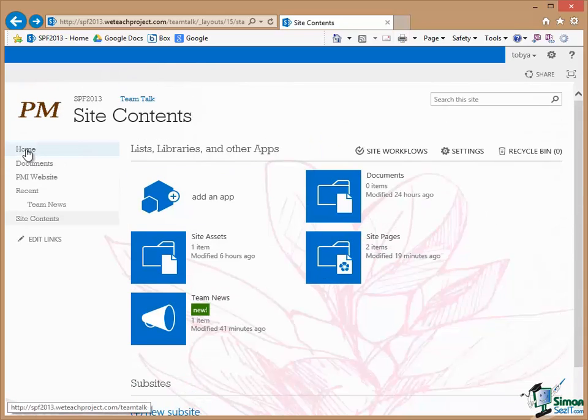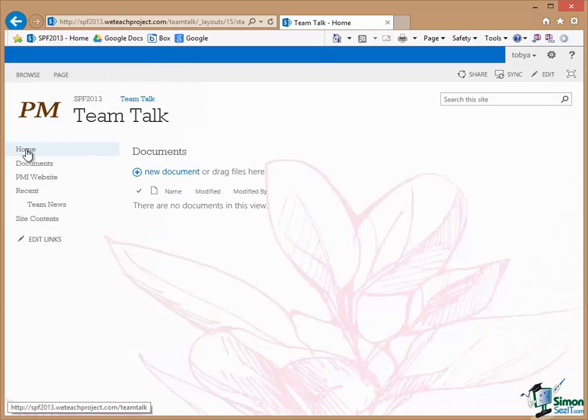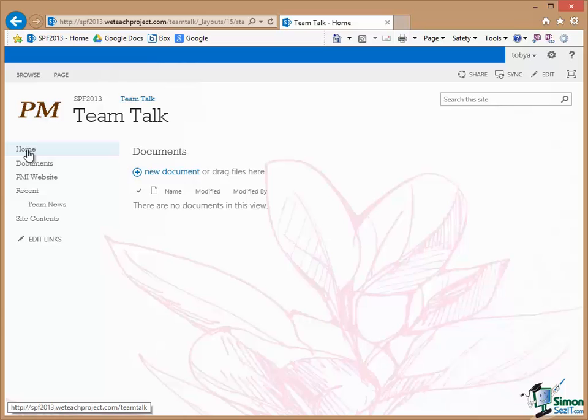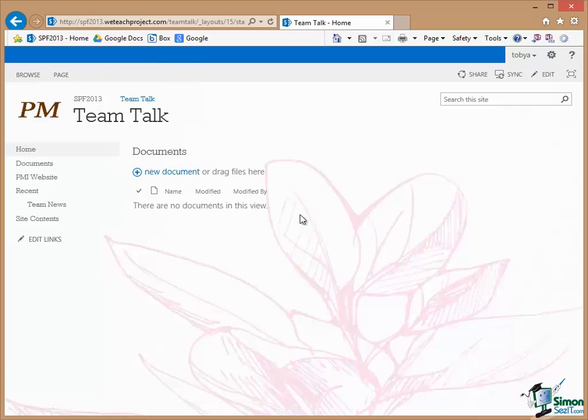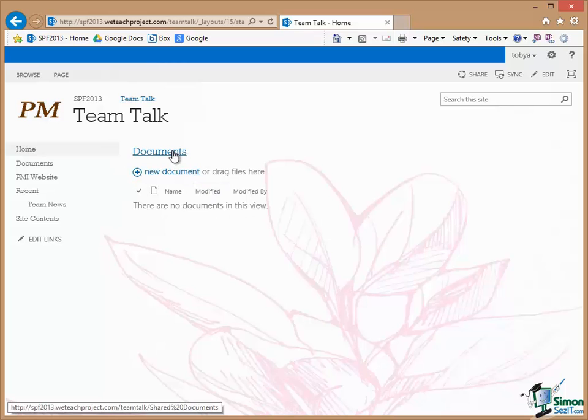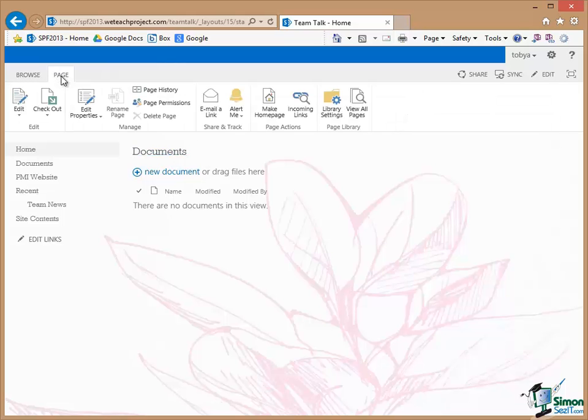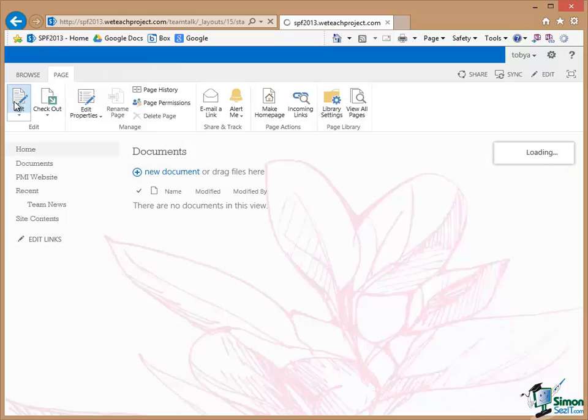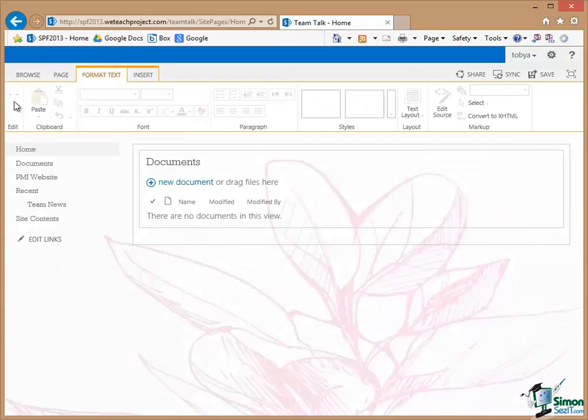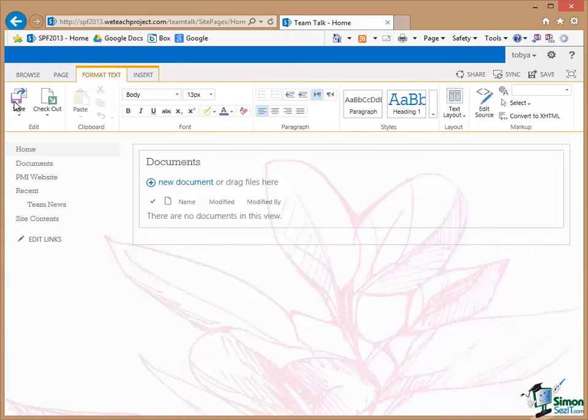Now on the Home page what I now want to do is to show that Announcements list. And in order to do that I need to add something to the Home page called a Web Part. And in general terms we show the content on our pages using Web Parts. The Documents content here is shown in a Web Part. So what I need to do is to add a Web Part to this page. I click on Page. I click on Edit and I go into Edit mode for this page. A Ribbon appears.